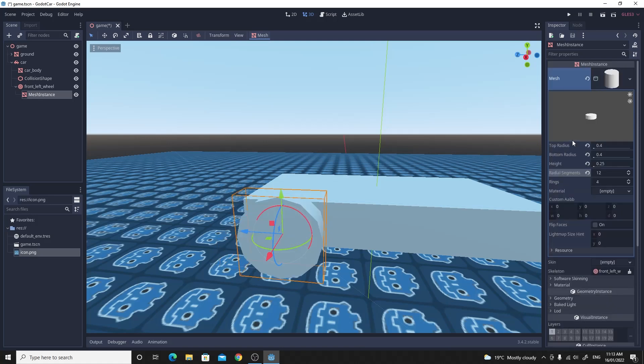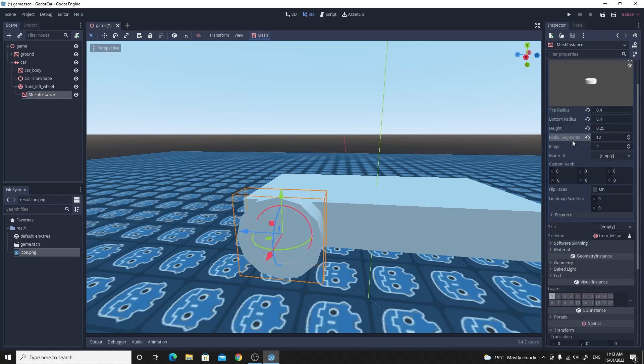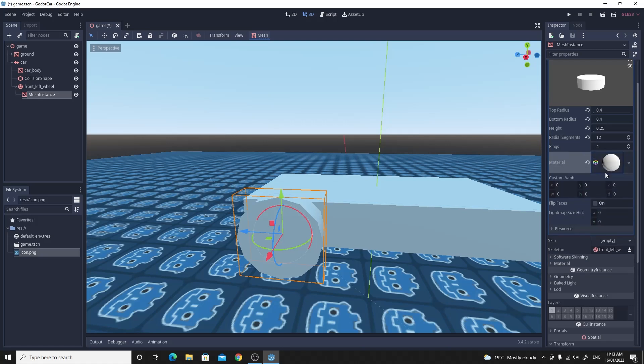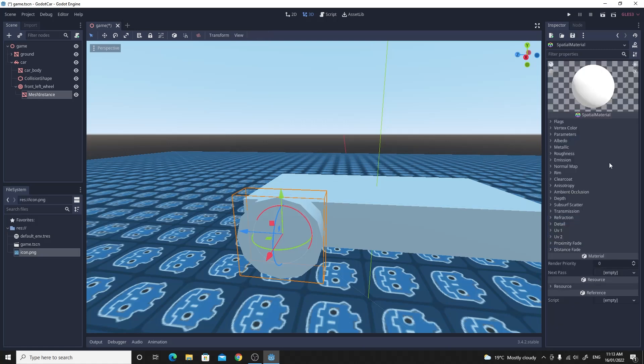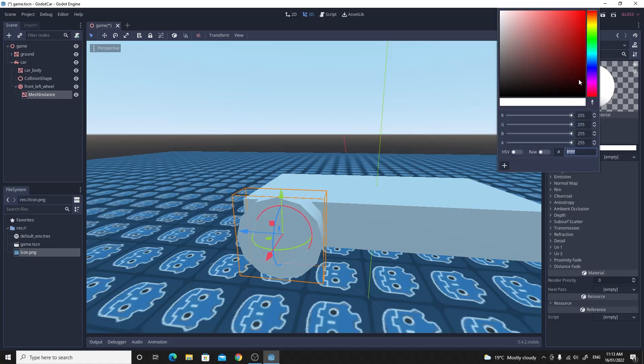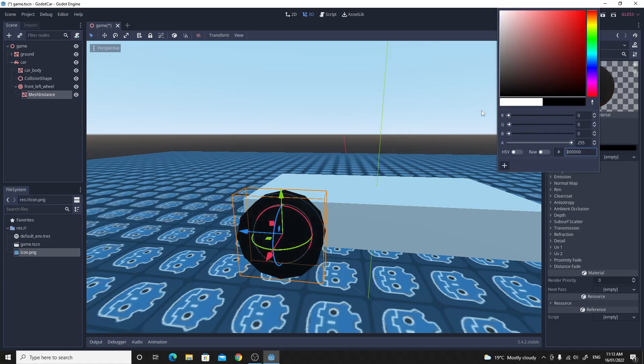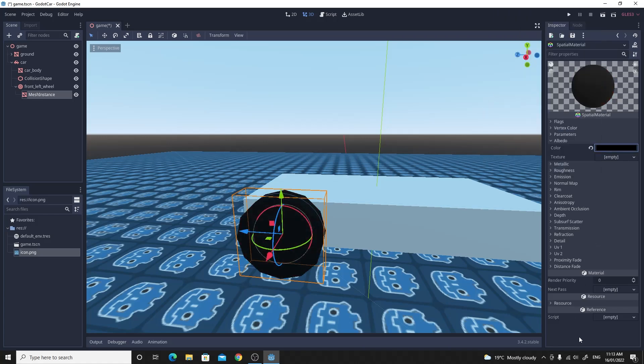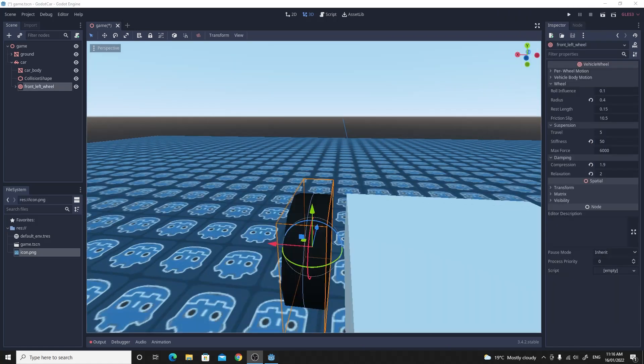We also want to make a different color. So if you just go up to the mesh itself you'll see the material. Make a new spatial material and just click on that and change that albedo color to black. So it matches kind of like a tire. So I'm pretty happy with the wheel.